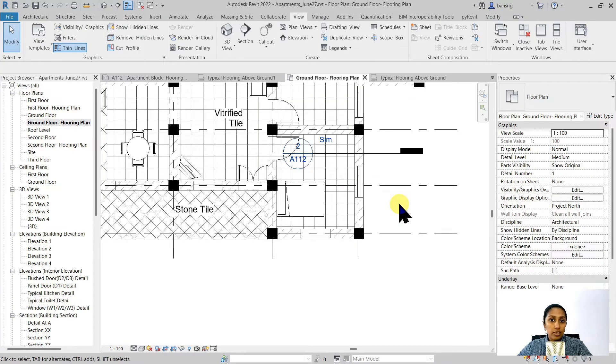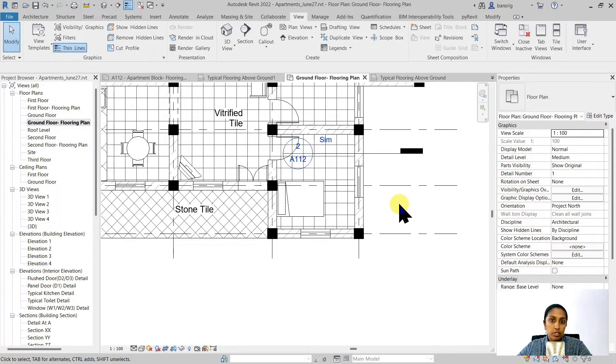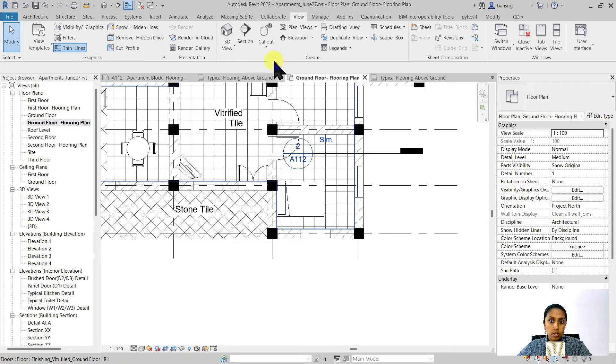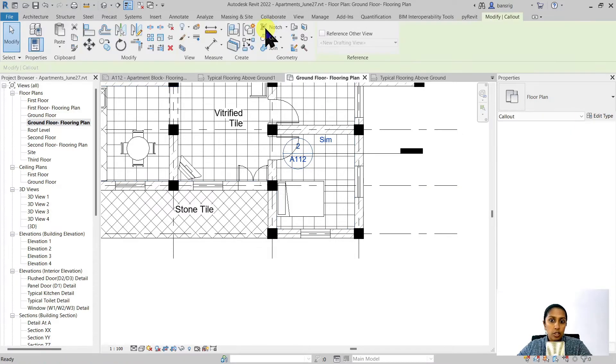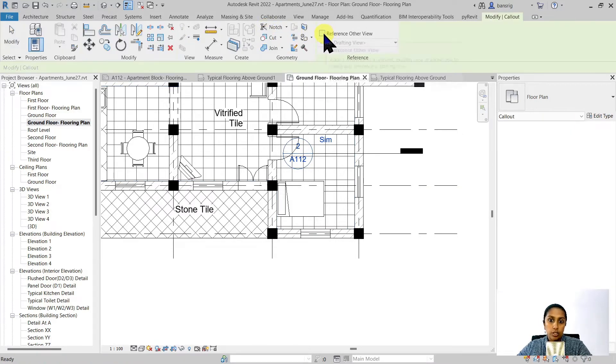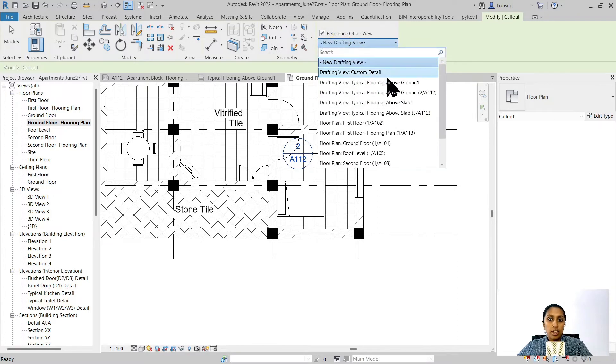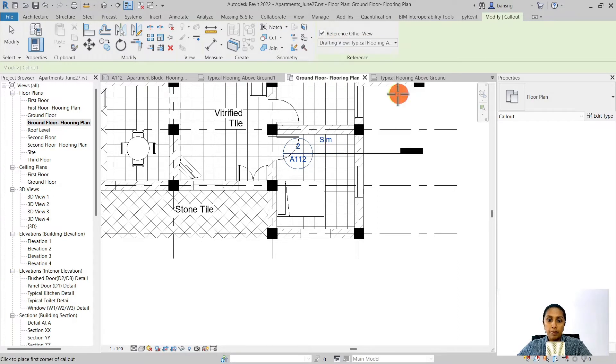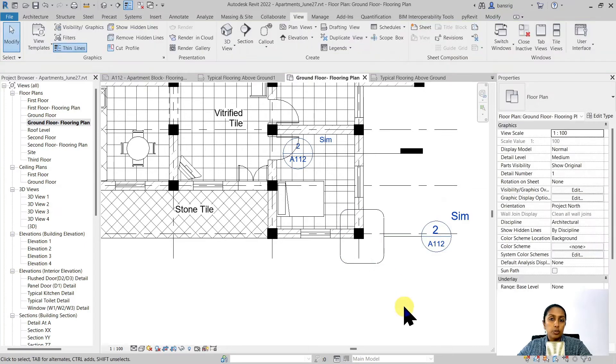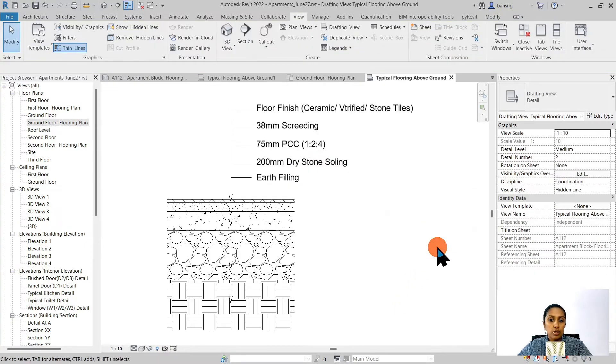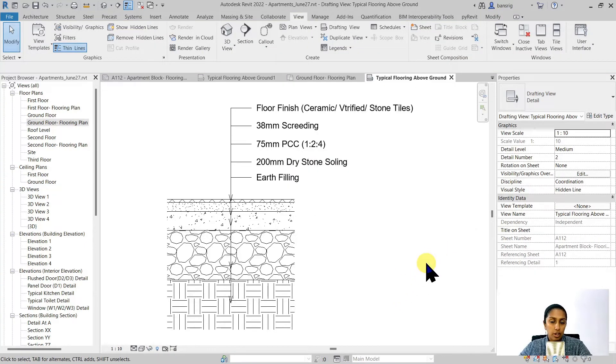So you can create a detail in drafting view and have it referenced in a particular project view using either a section tool or a callout tool. Using the callout tool, you can also have the same function of referencing this view. You can choose the view that you would like to refer to and create a callout view for the same. When you double click on that callout, it will go to that particular drafting view.